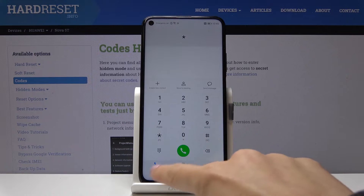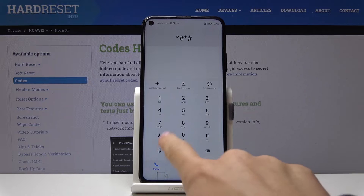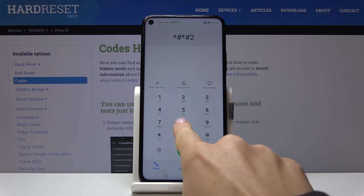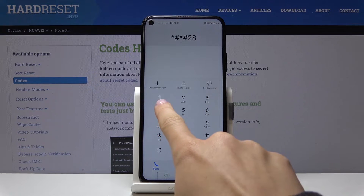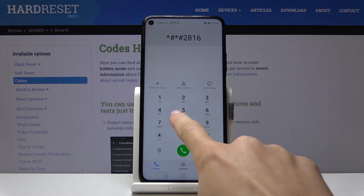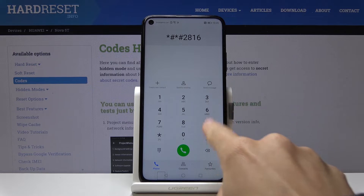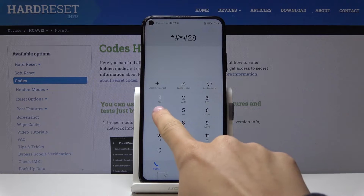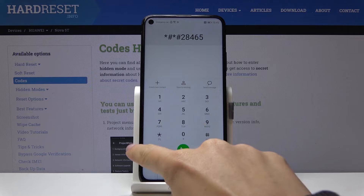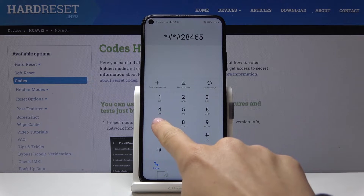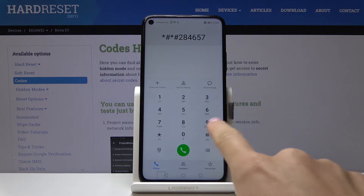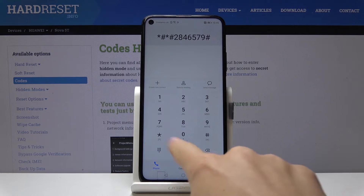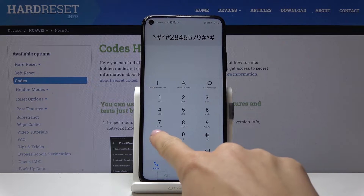The code is: asterisk pound, asterisk pound, 2846579284657 9, pound asterisk, pound asterisk.